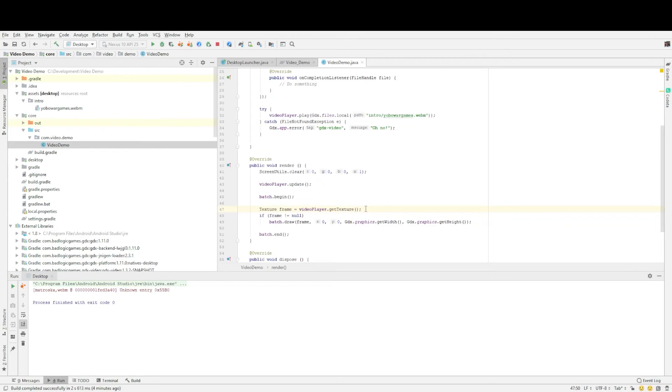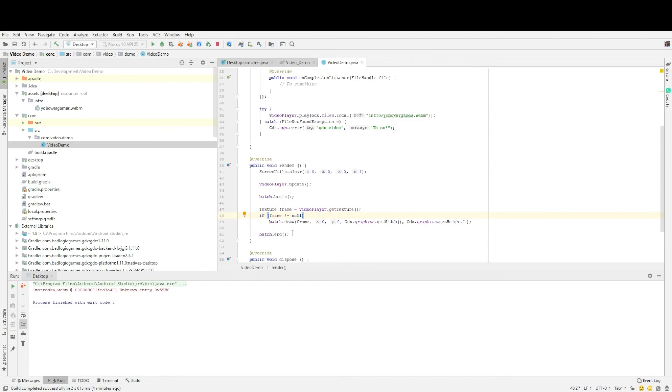And then we are going to be showing that as a texture on our screen. And to the viewer it looks like the video is playing. So this line basically gets the next texture. We just check that it's not null for some reason and then we draw it and batch end. And that's all you need to do.